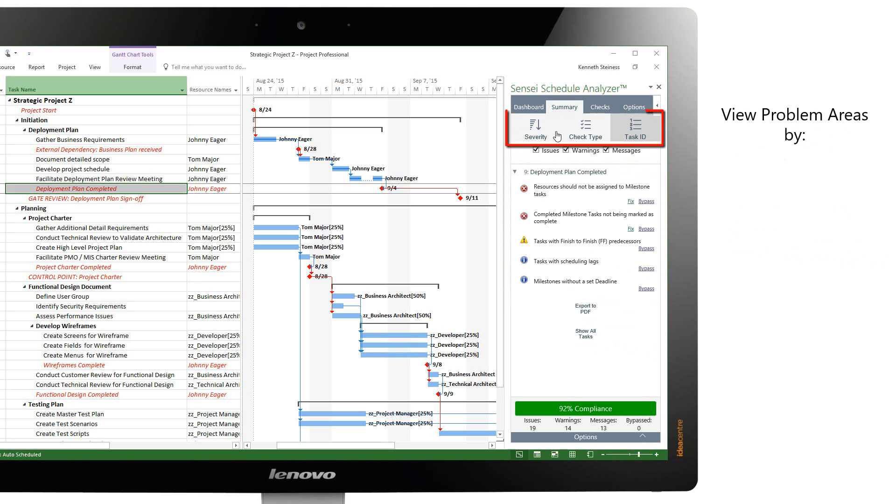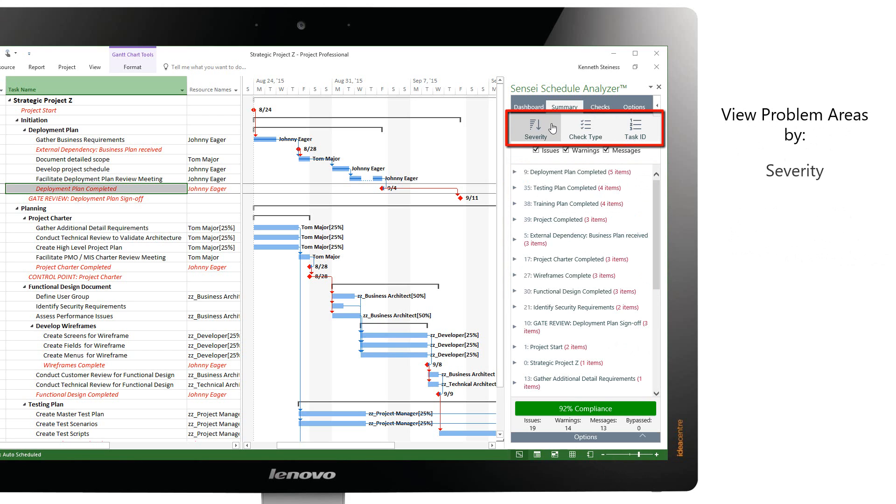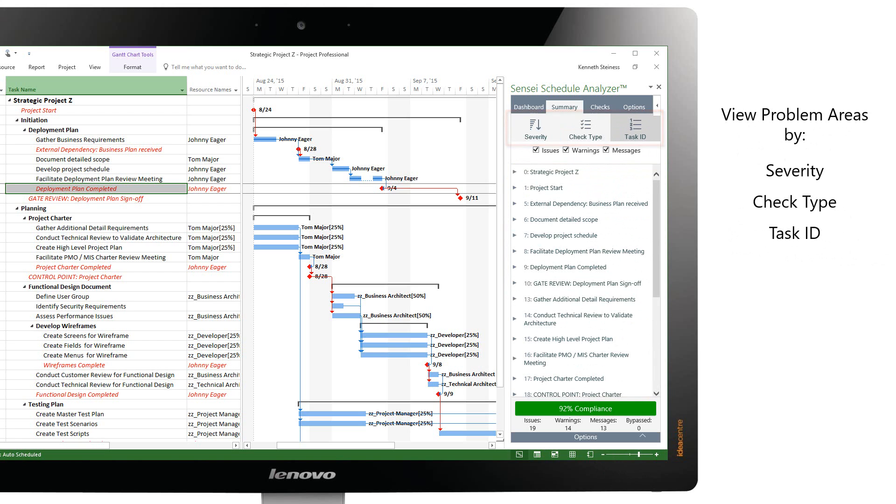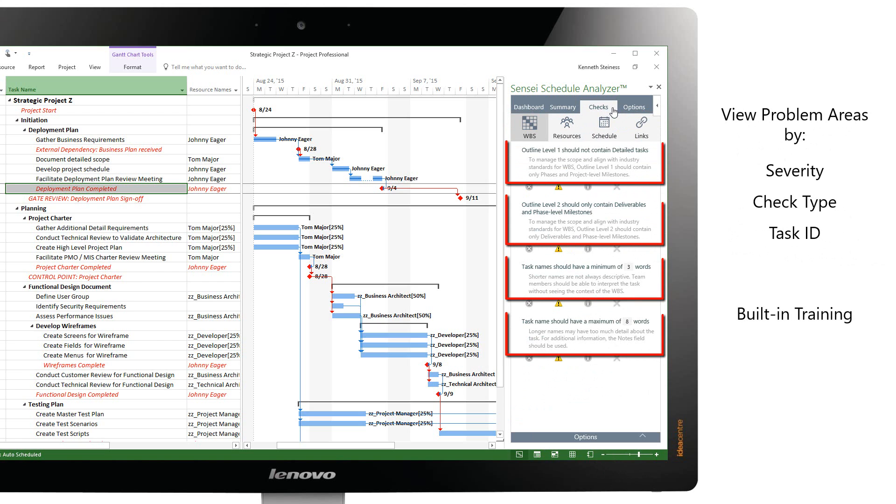Problem areas can then be reviewed by severity, check type, as well as task ID, and the built-in training teaches the project manager about the reason for each quality check.